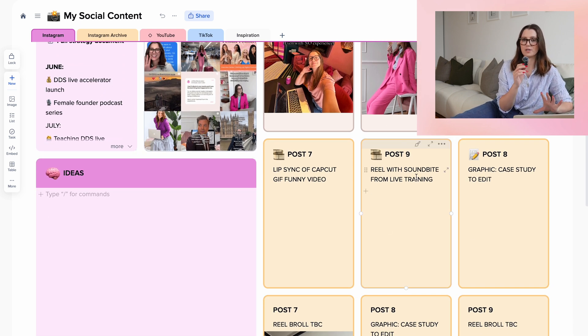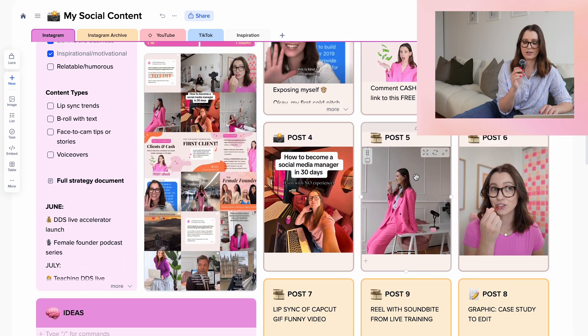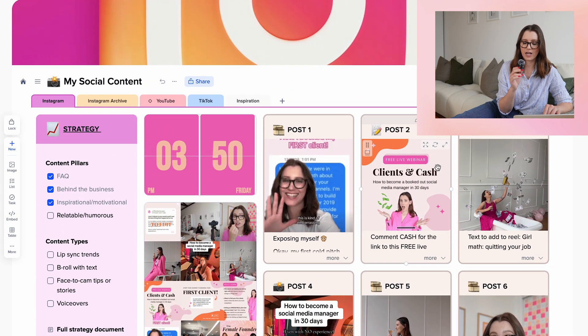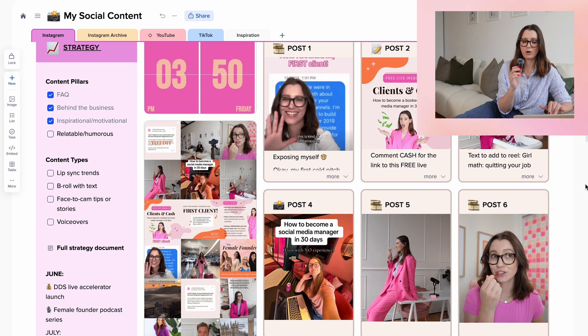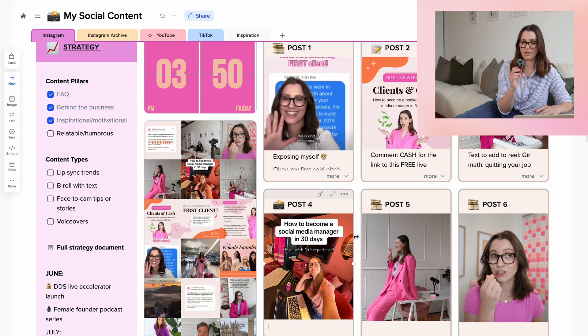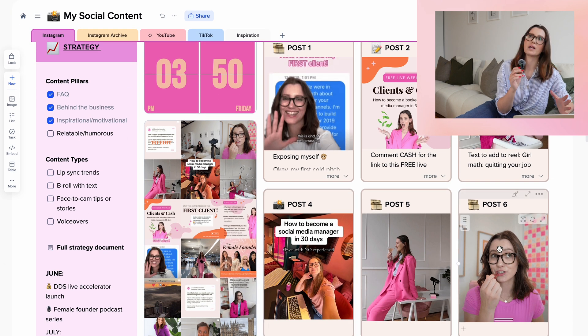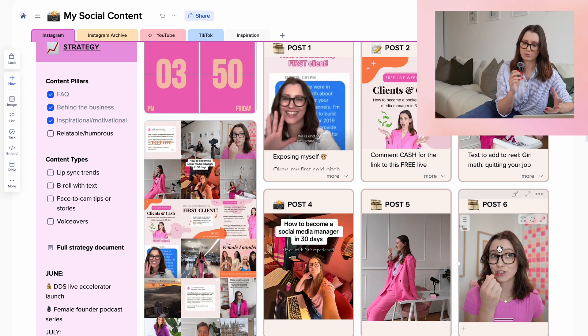The ones in yellow are basically ideas that are penciled in but still need creating and recording. The ones in the beige color have been recorded, edited, and are good to go. Posts four to six don't have captions yet, but I kind of wing it sometimes with my captions — not going to lie.